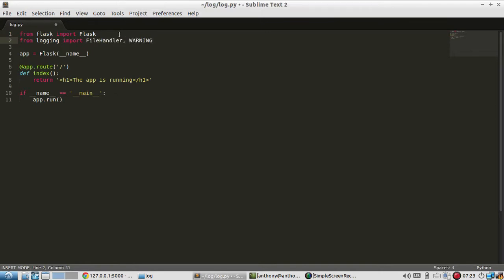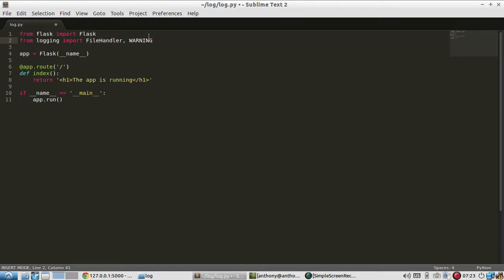So file handler is a way to log errors to a file and then warning is the level that I want to trigger the log. So this could be something like error where it's more serious but warning is nice when you're logging to a file because you can just log as much as you want.